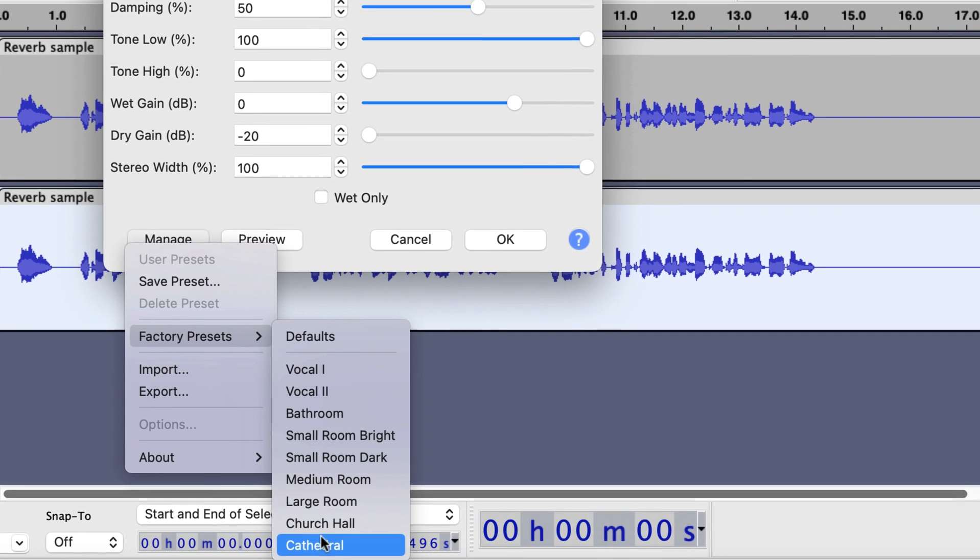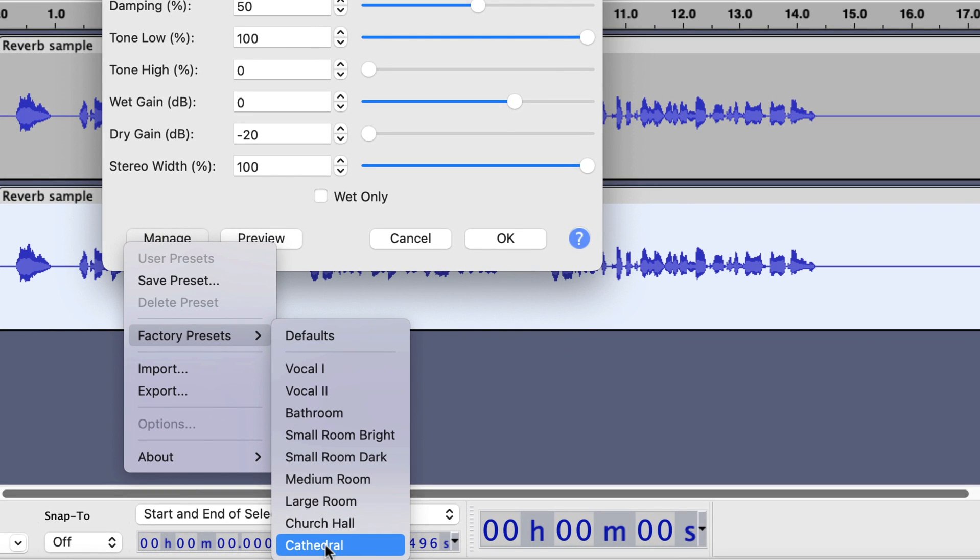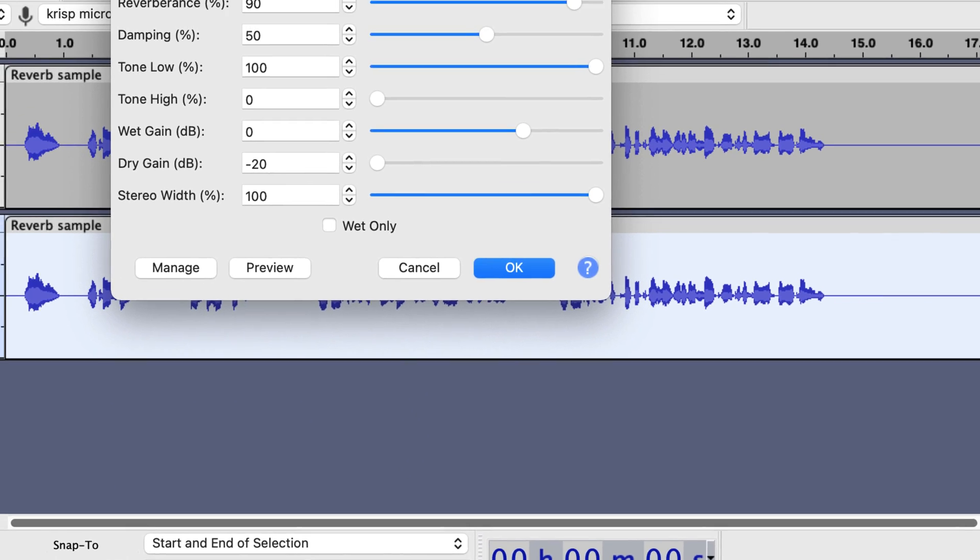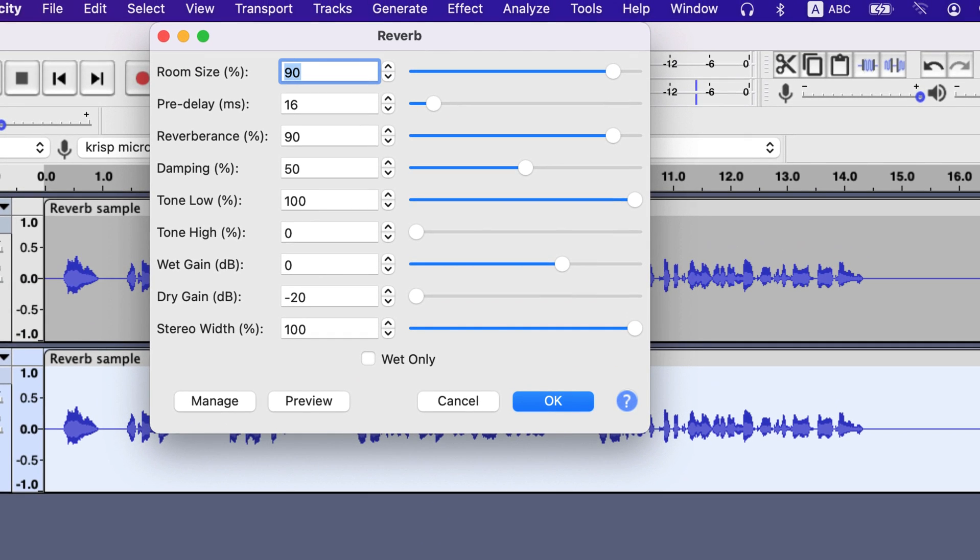At the bottom of factory presets you can see the cathedral and select it. You do not have to adjust any settings here. The room size is 90% and that adds an interesting effect to the voice.